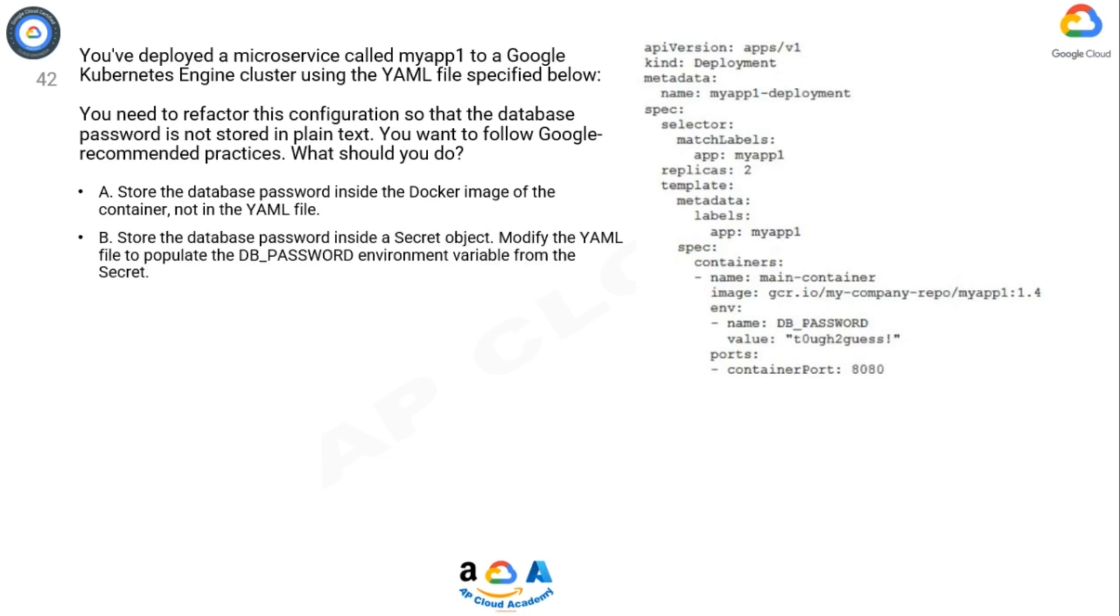B. Store the database password inside a secret object. Modify the YAML file to populate the db_password environment variable from the secret.